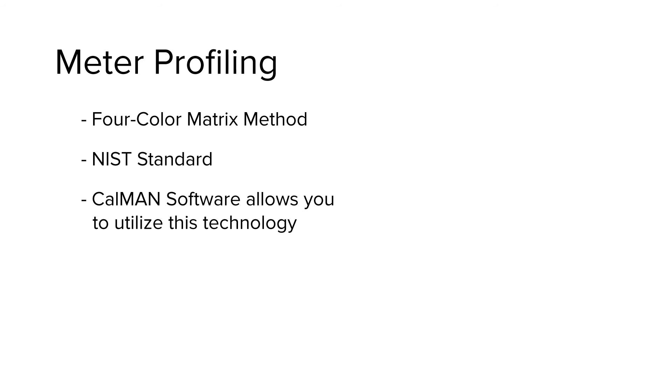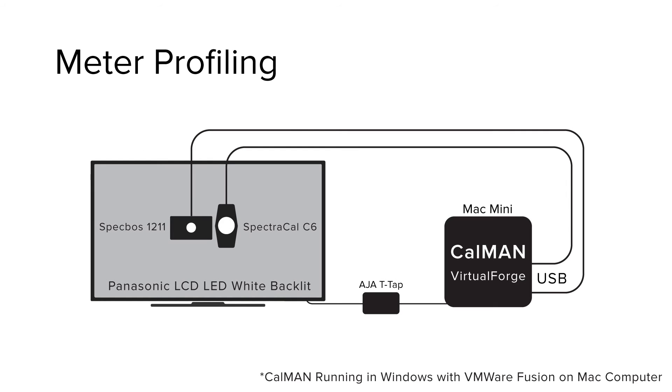Before we begin, let's review our system that we're using today. I'm running CalMAN Ultimate software on Windows in VMware Fusion on a Mac Mini. For my pattern generator source, I'm using the Virtual Forge pattern generator software with an AJAT tap driving a Panasonic LCD LED white backlit flat panel.